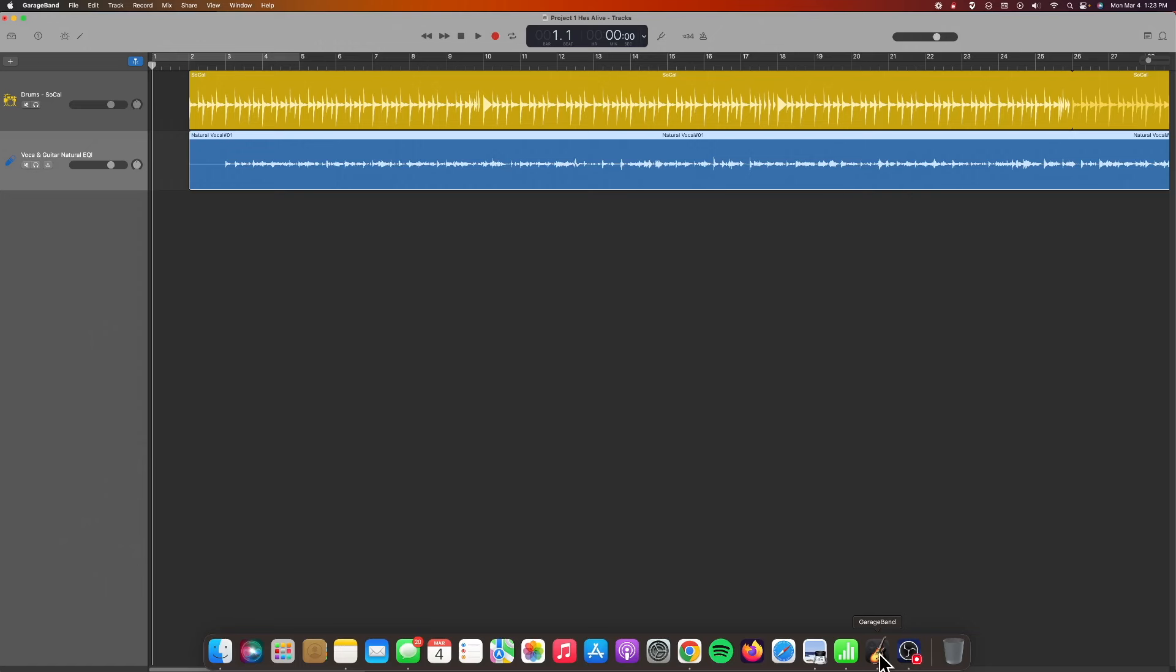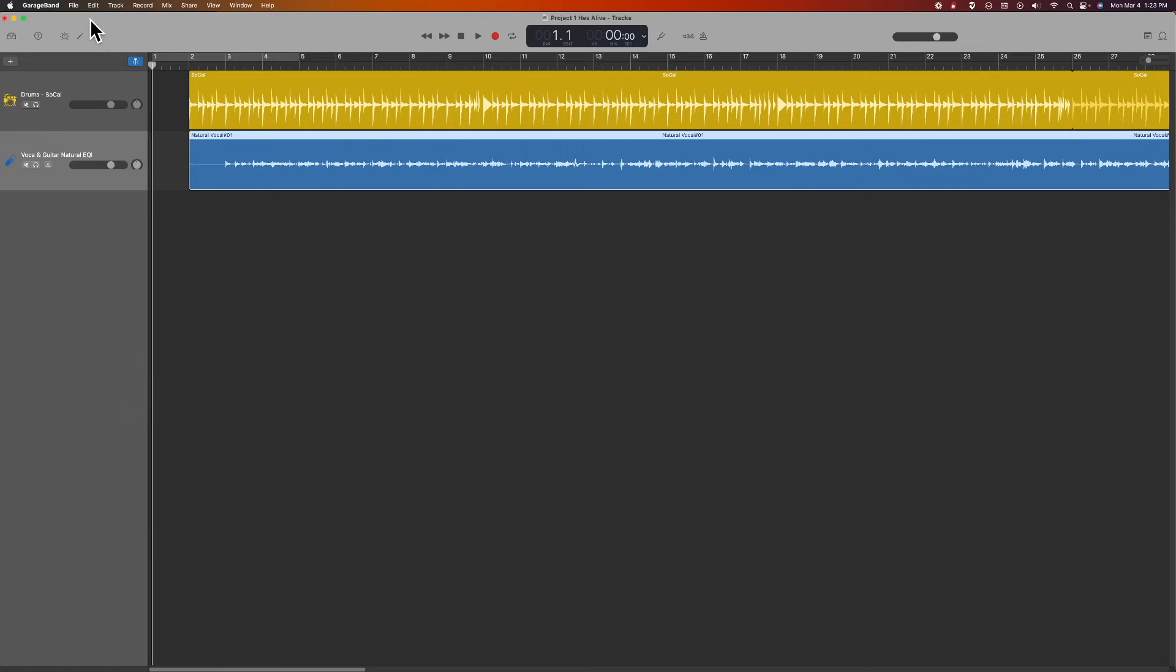Today what I'm trying to do is I want to add a bass part. I'm going to do this. I have several options in GarageBand, but the way I'm going to do it is go up here to Track. I'm going to add a new track.